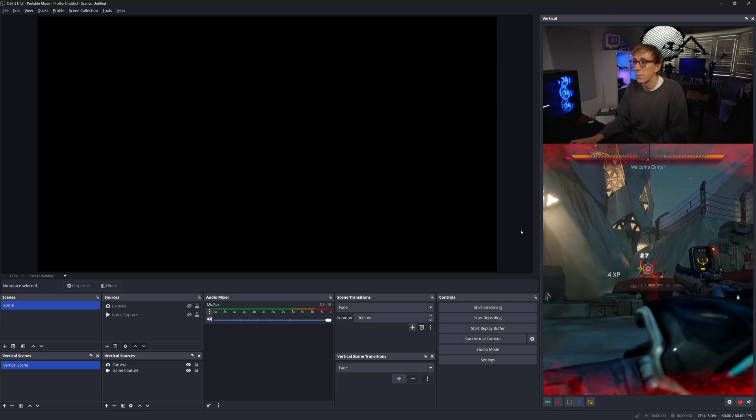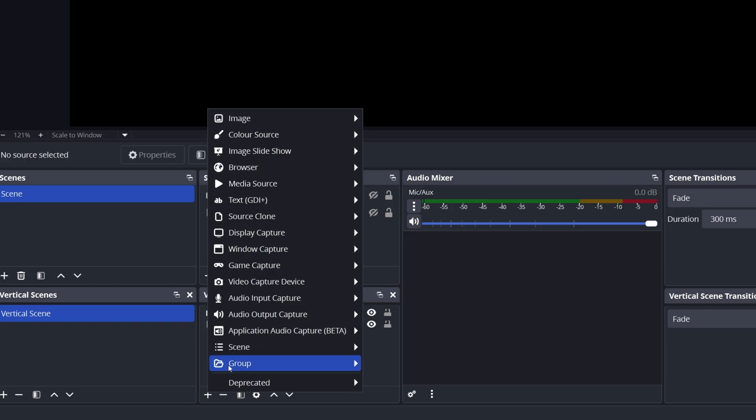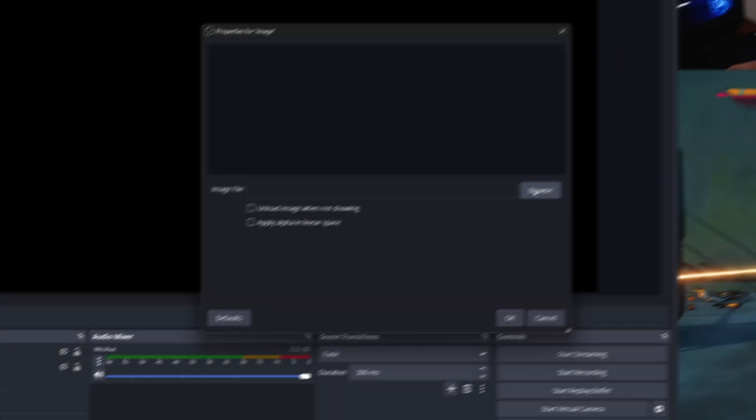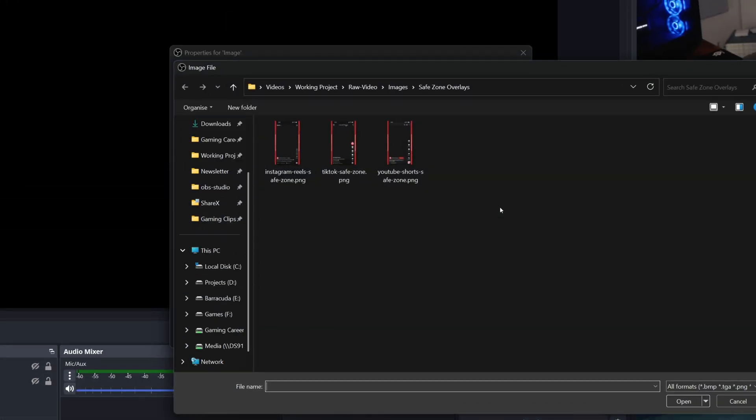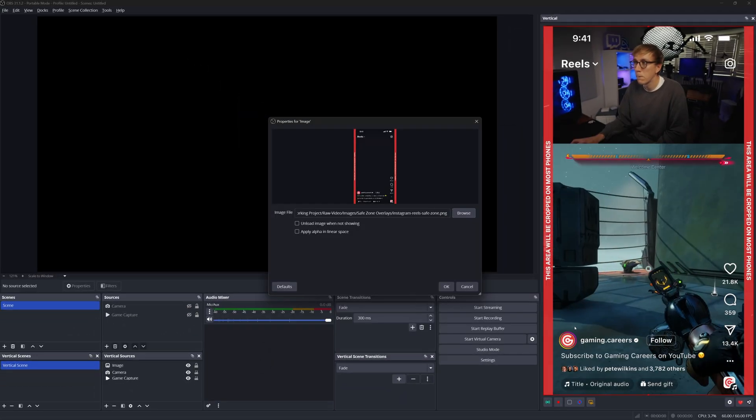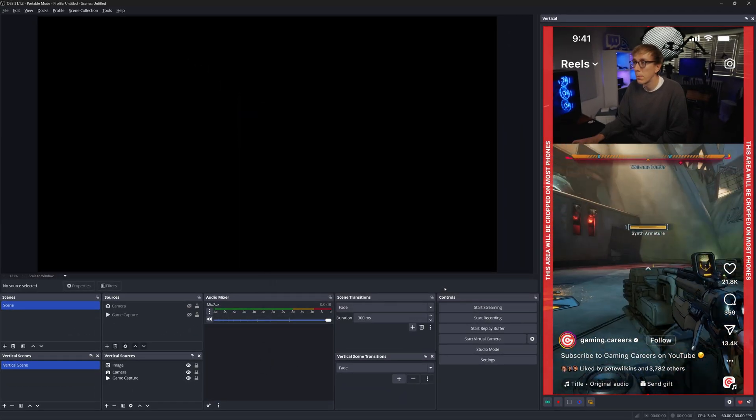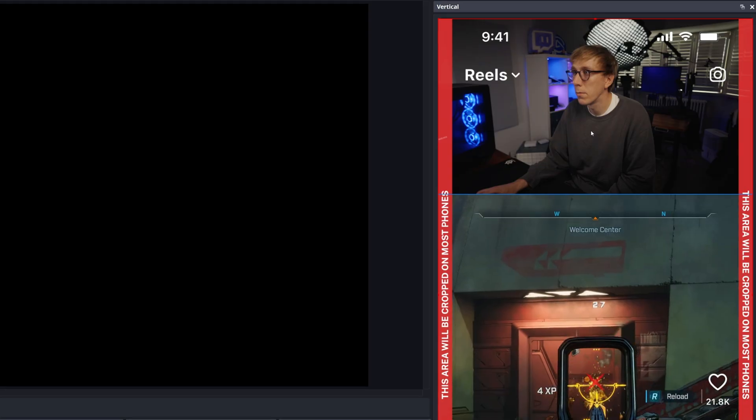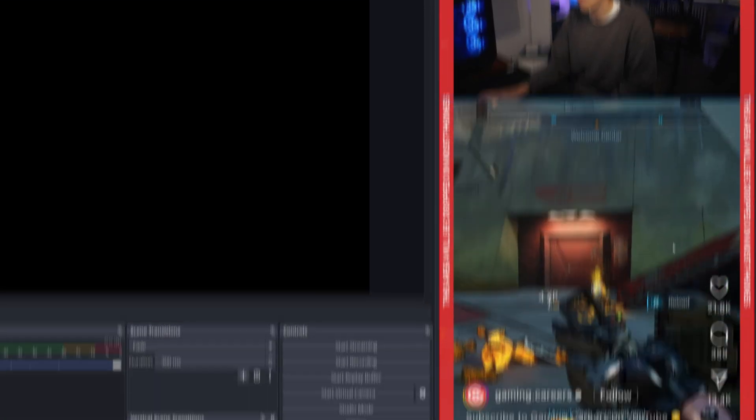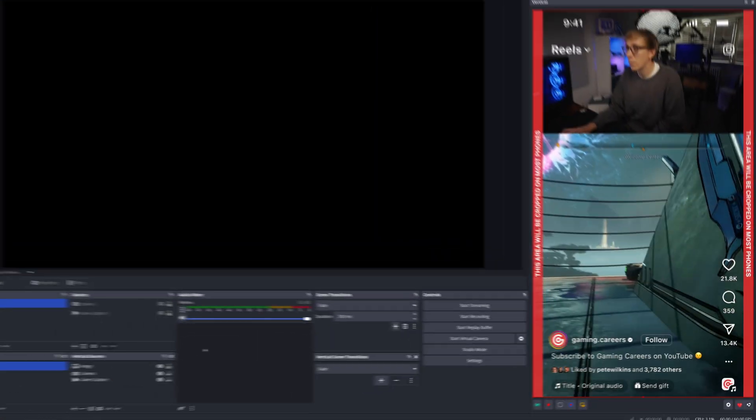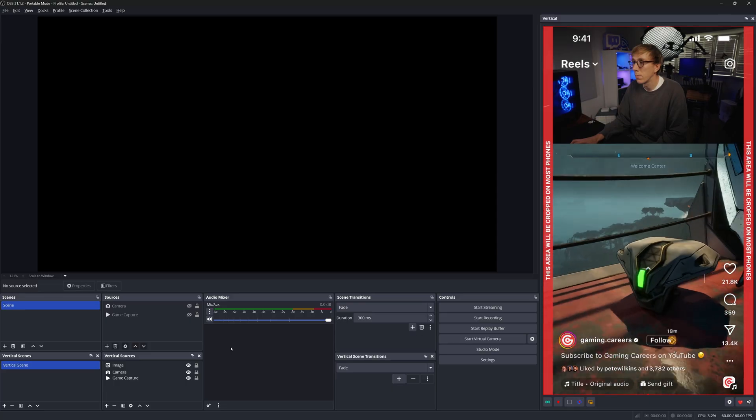Once you've downloaded and unzipped the images, in your vertical sources, add an image source. Browse to the downloaded safe zone overlay files and select one. Since they're already 1080 by 1920 in that vertical format, they should fit perfectly. Now check to make sure that your camera placement or any important game elements all fall within this safe zone area away from the platform UI zones.